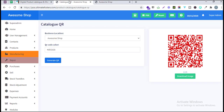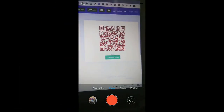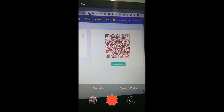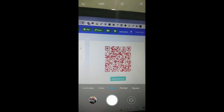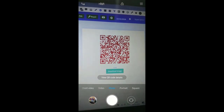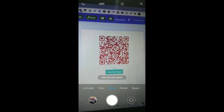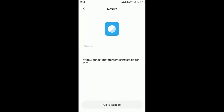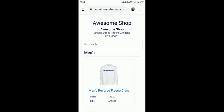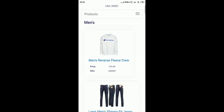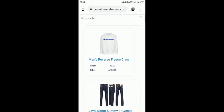Next I'll switch to my mobile phone and scan this QR code to show how it looks on mobile. I'm switching to my mobile now. I open my camera, point it at the QR code, and it shows 'View QR code.' I click on that and it asks me to go to the website. Clicking 'Go to website' takes me to the digital catalog.